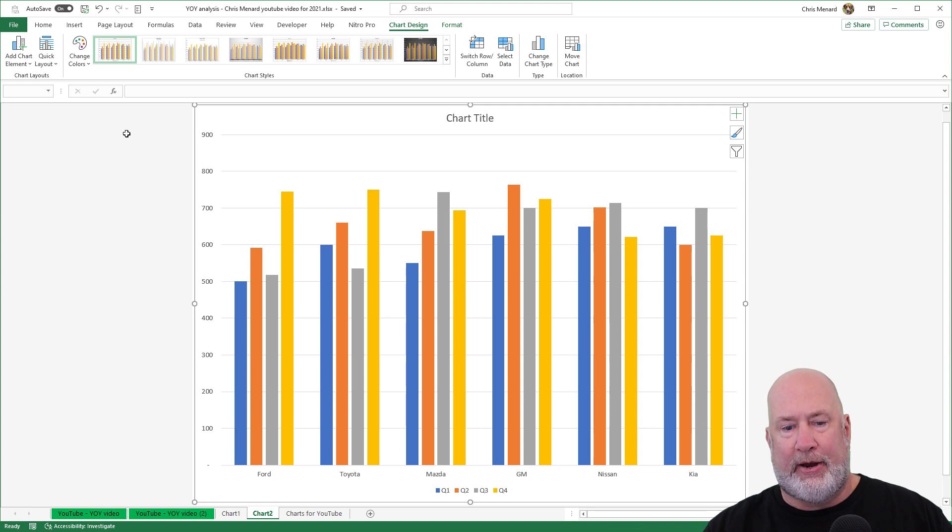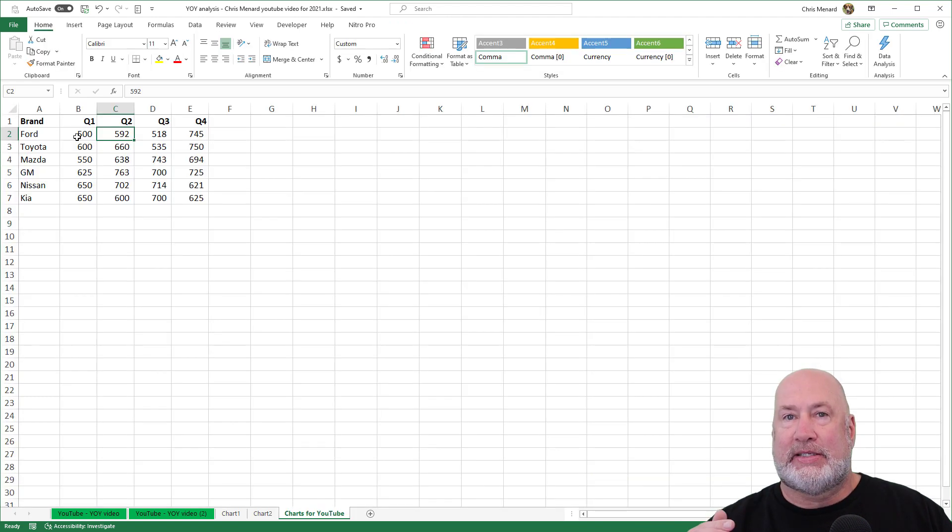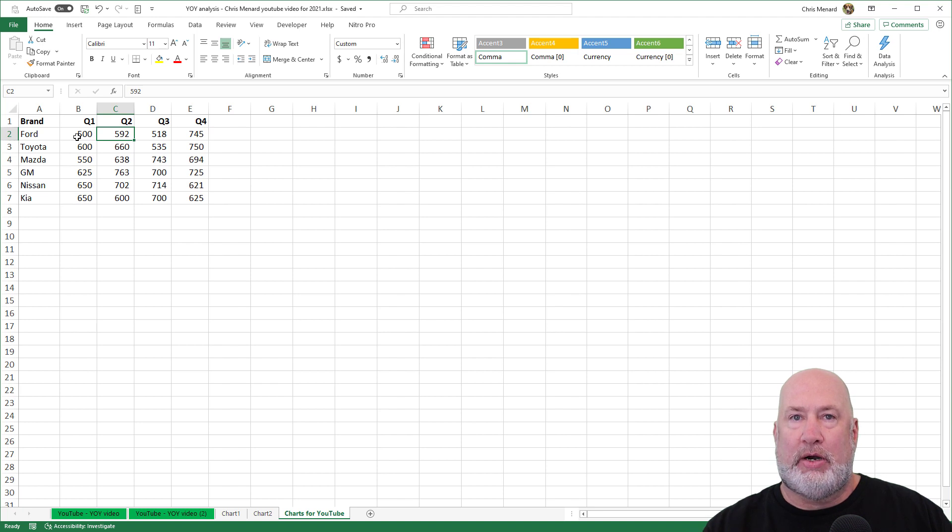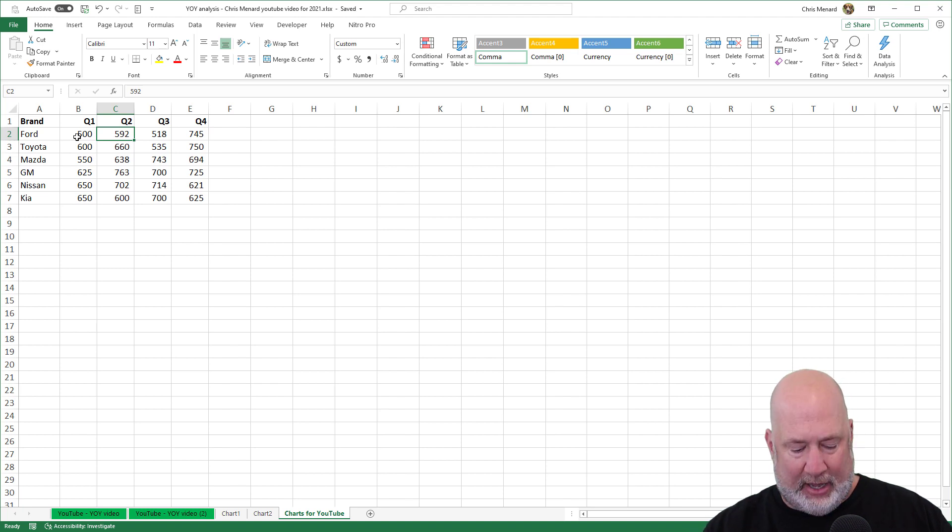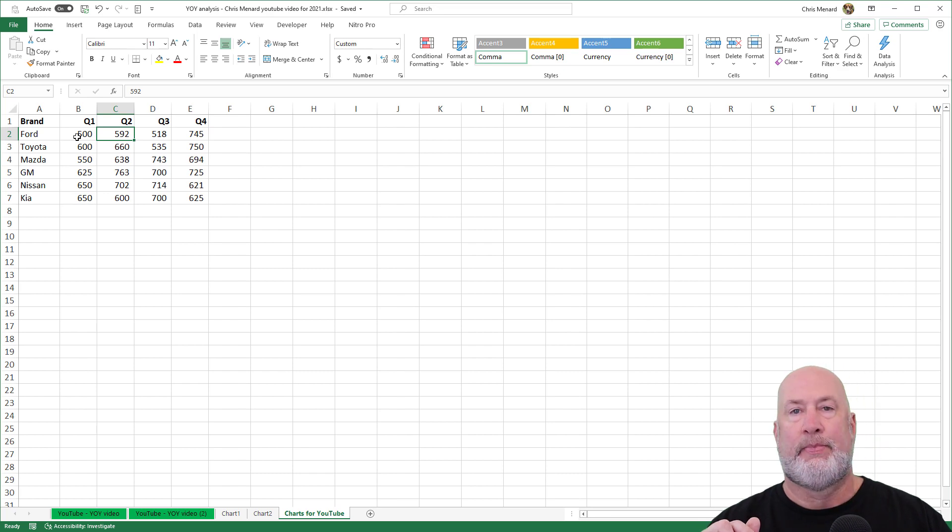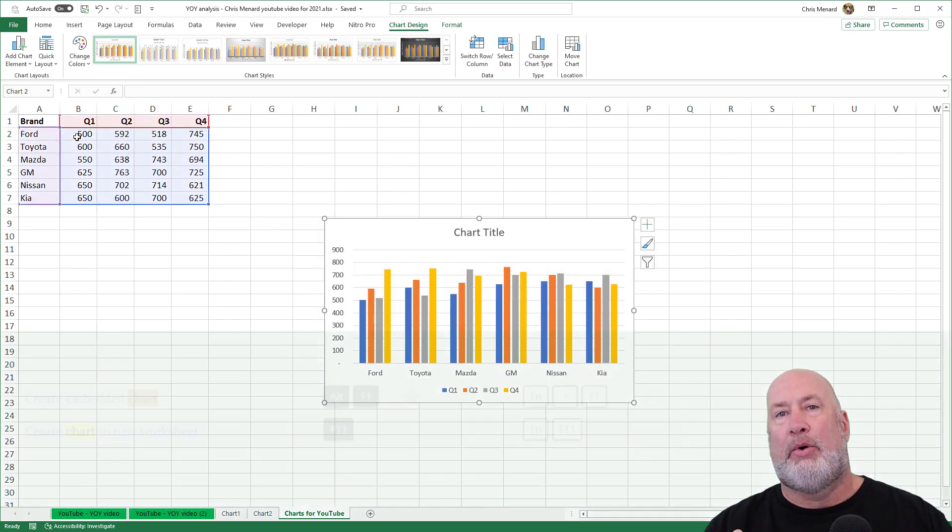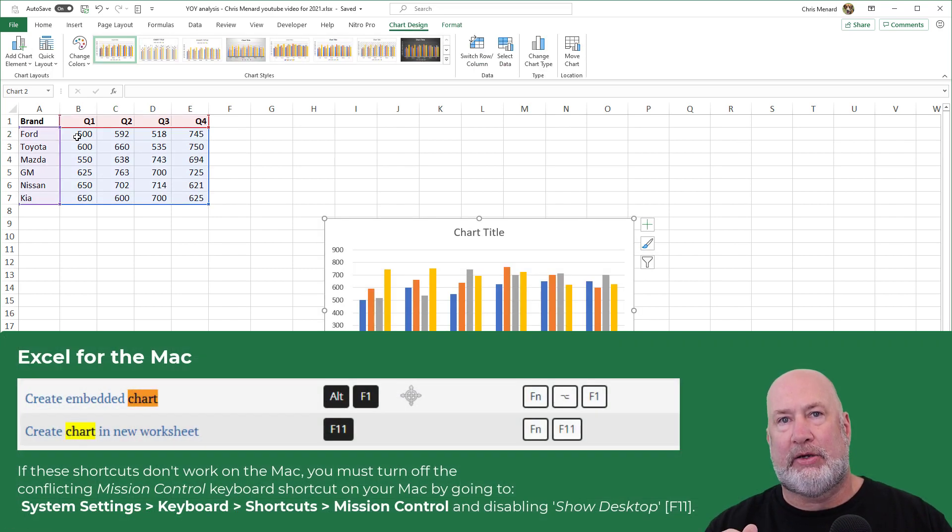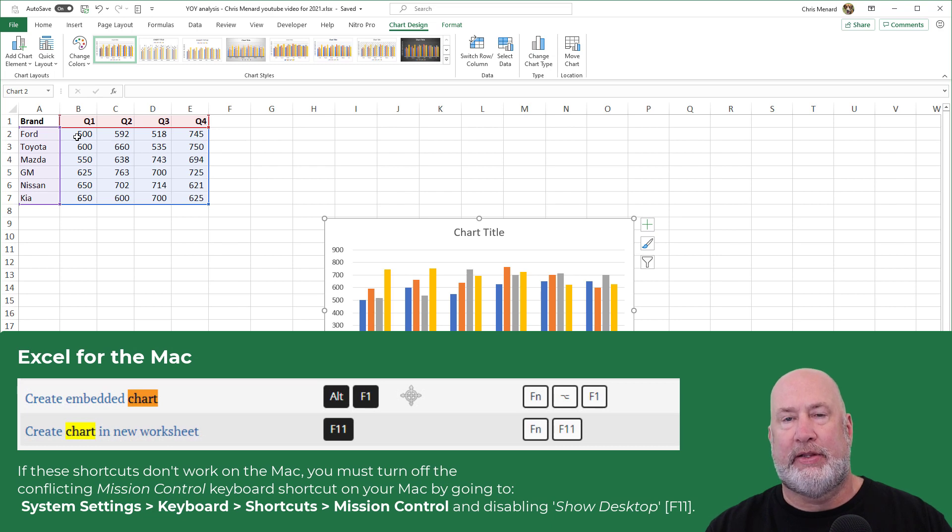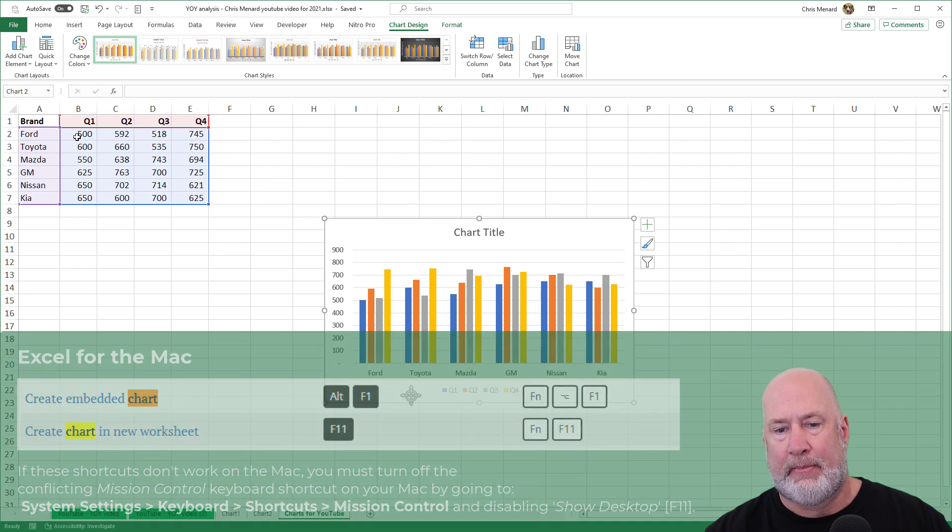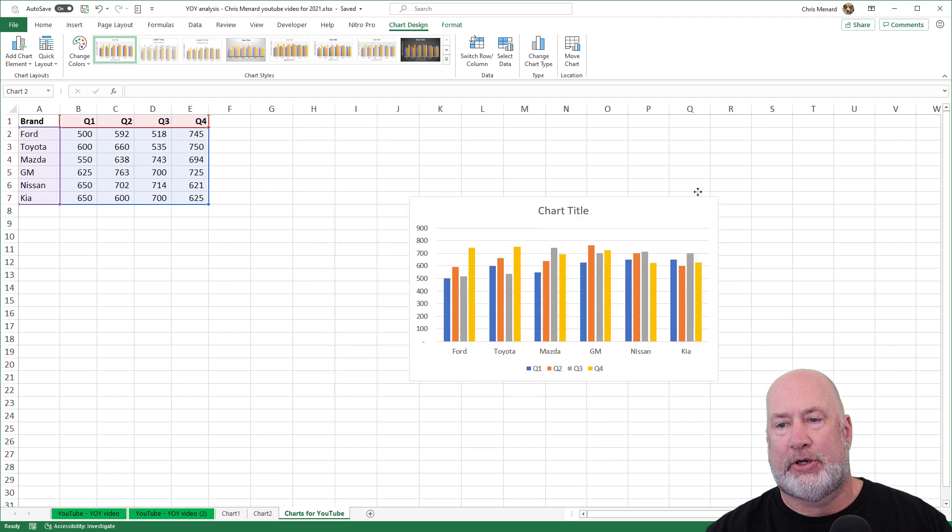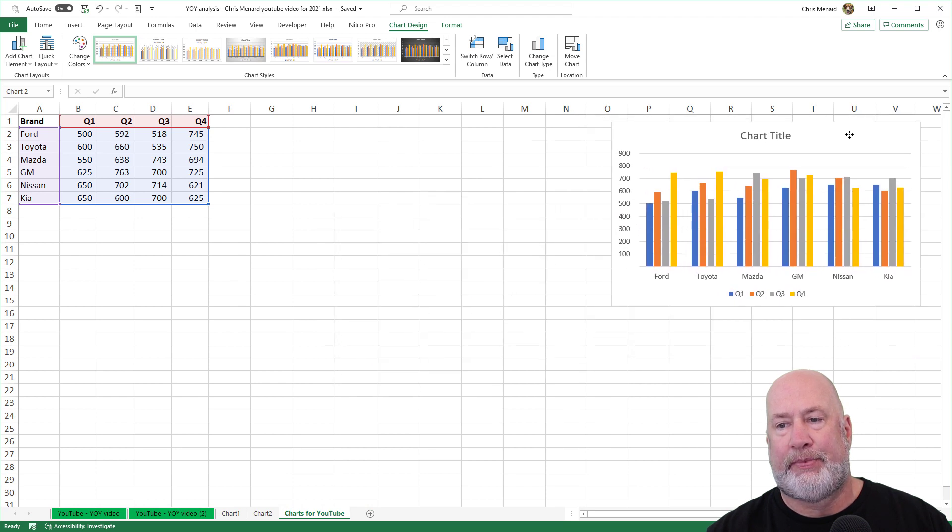There's your chart right there. The second keyboard trick is if you want the chart on the current worksheet, it is Alt F1. I will put the Mac Excel keyboard tips that are equivalent to this on the screen. I'm going to leave this chart. That was Alt F1.